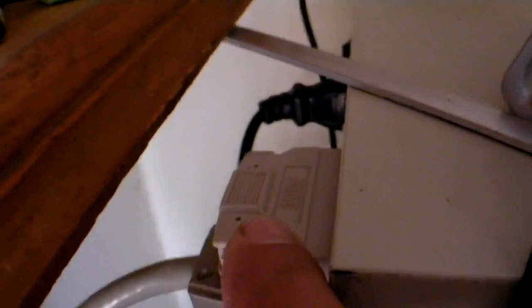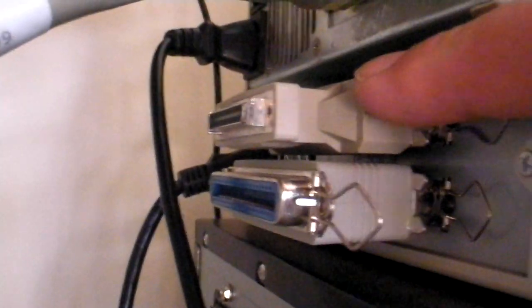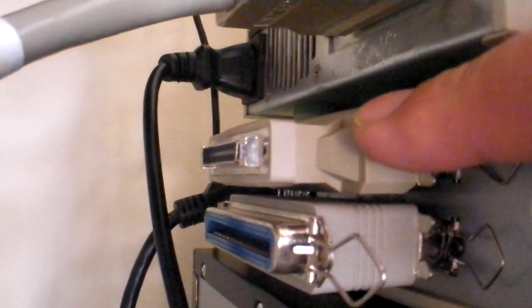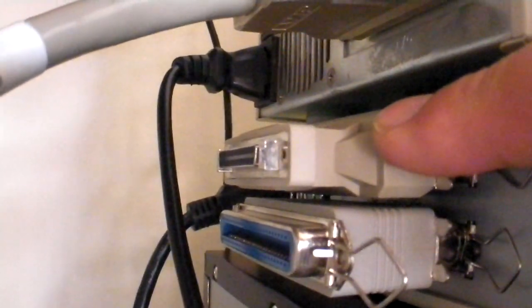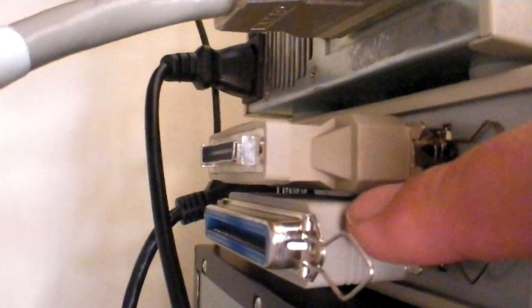Here's the high-density 50-pin on the back of the SCSI drive with an active terminator there. This is the drive I can't get to work with the Centronics. Here's a 50-pin high-density to Centronics converter, and this is an active terminator here.